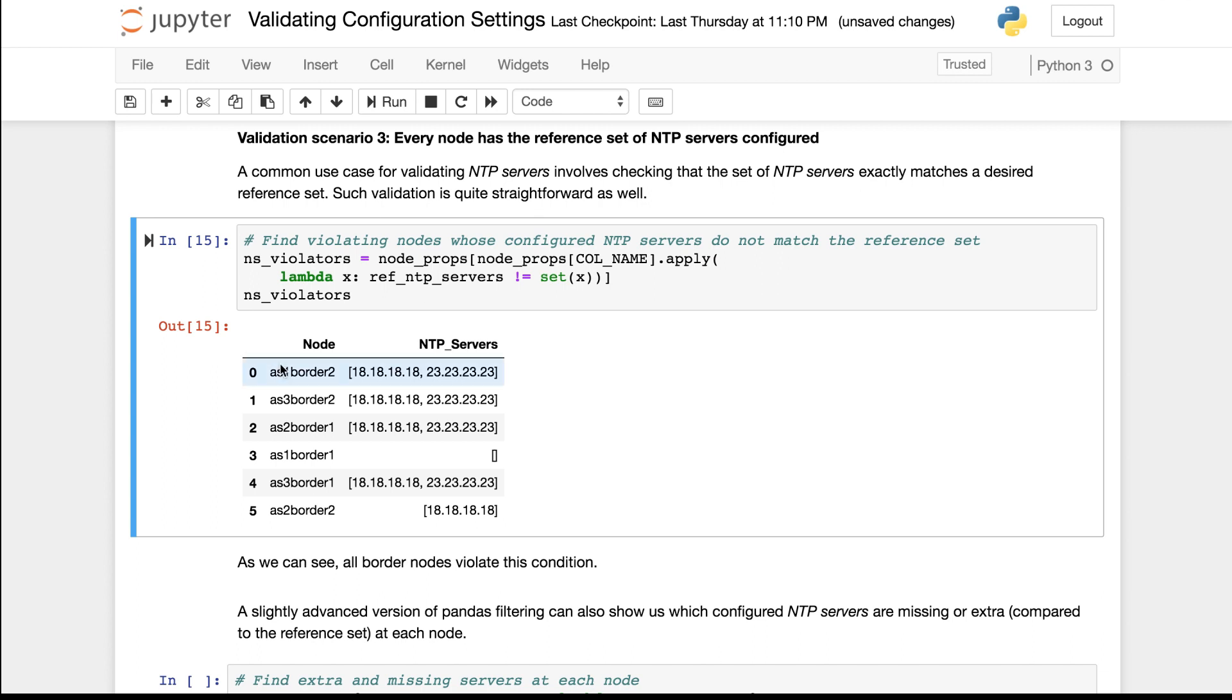If we run this bit of code we get this result. Essentially all six of our border routers are violators in this case.